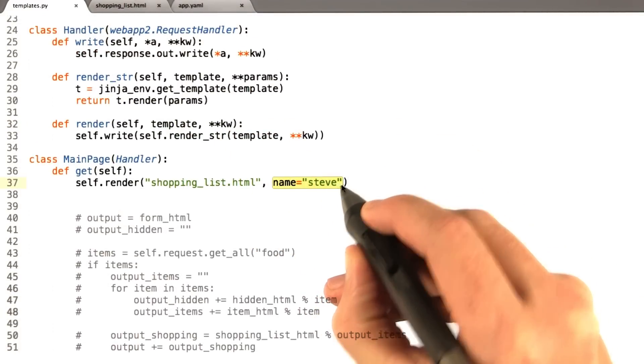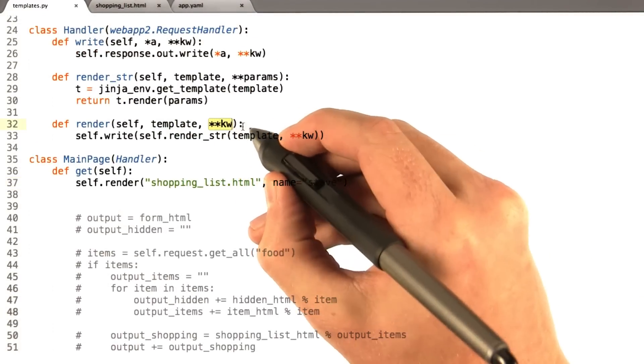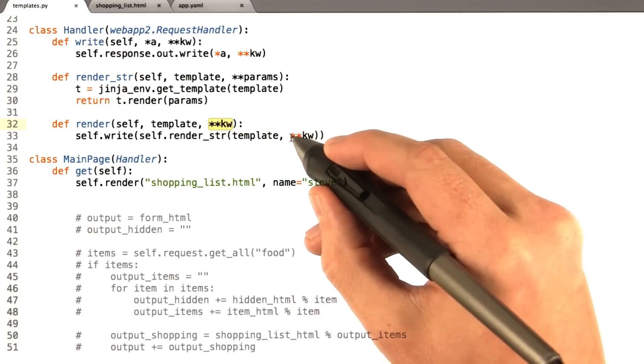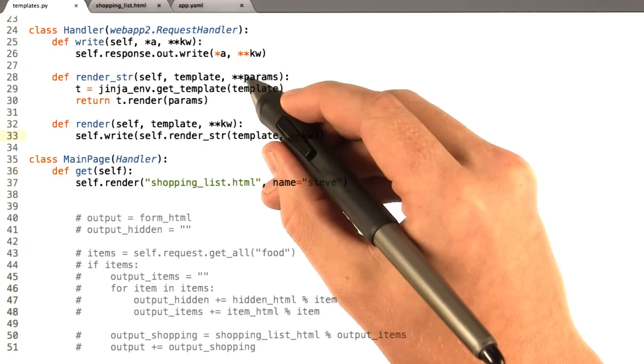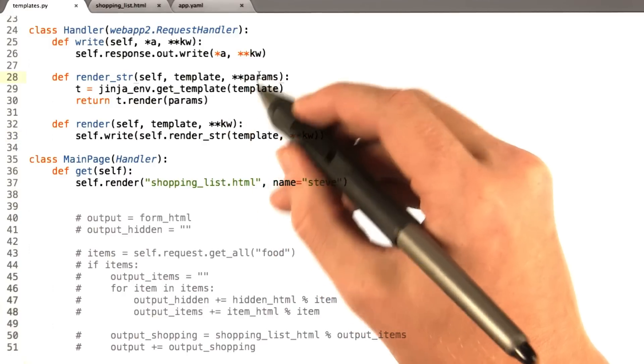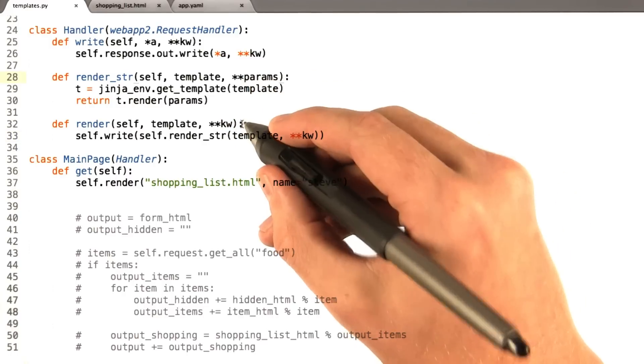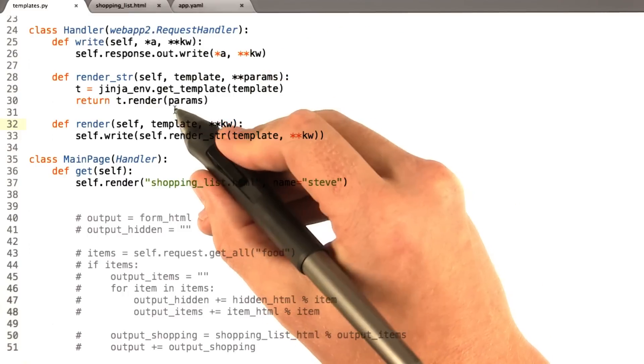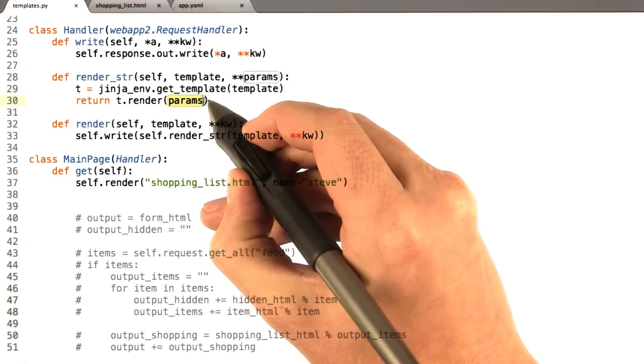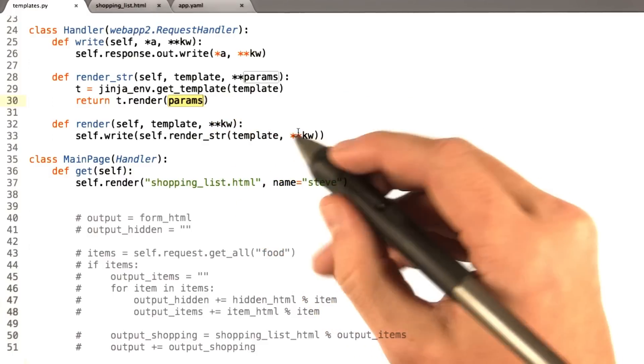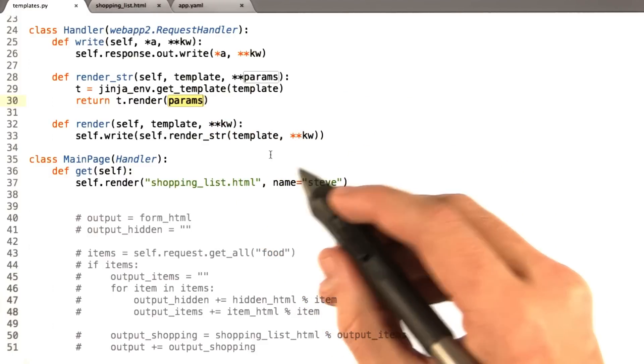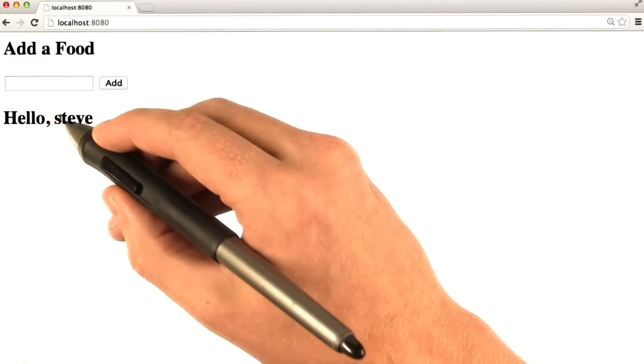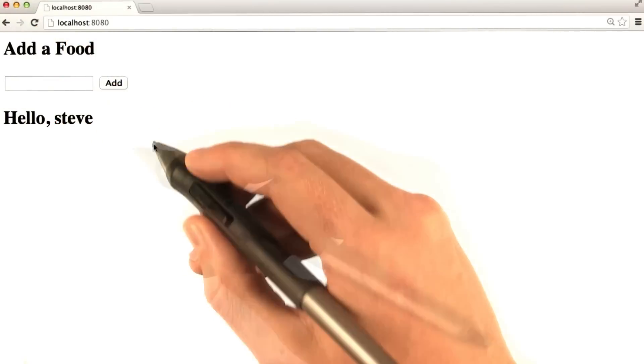Name equals Steve basically gets passed in as star star kw, which gets passed along here, which gets received by render string as star star params, just different variable names to be deliberately confusing for some reason, and which gets passed into the render function from Jinja, which expects keyword parameters. So it's going to define name equals Steve, and if we go to our browser and reload this, we see it says hello, Steve.